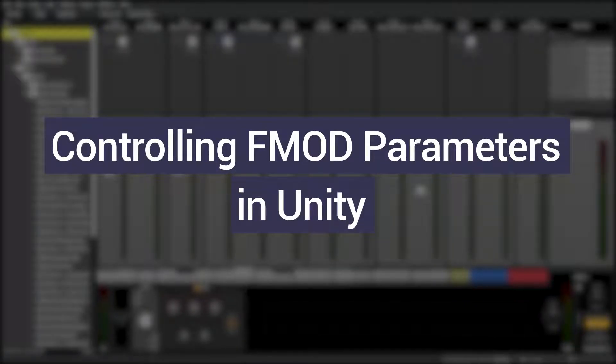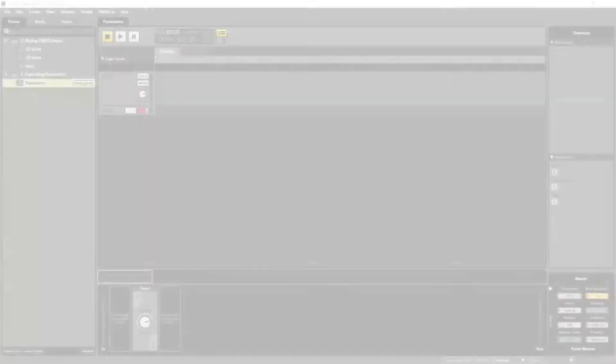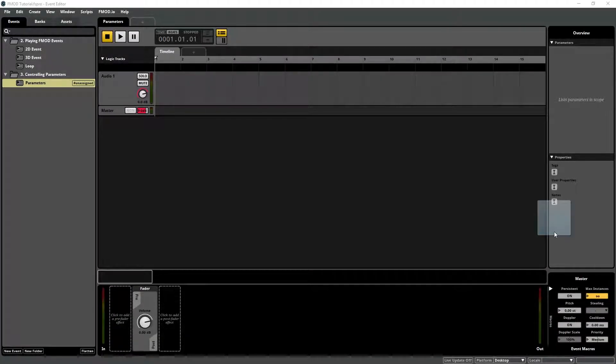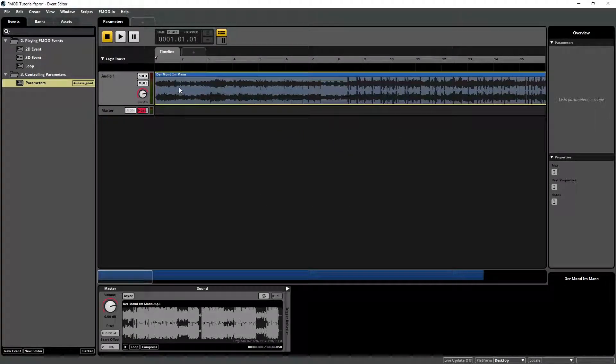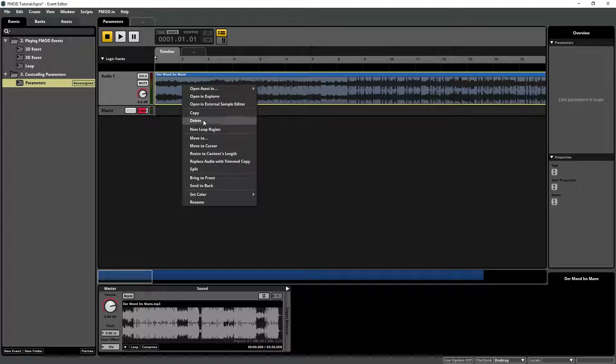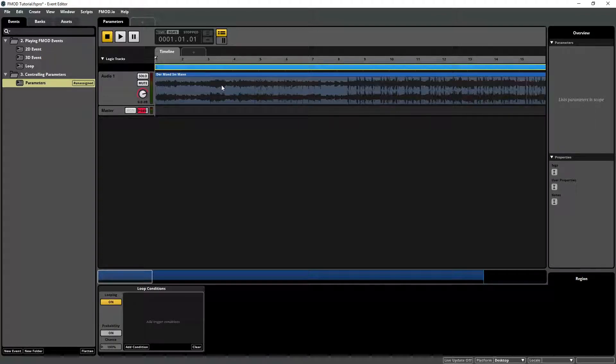In this tutorial we will learn how to control FMOD parameters in Unity. In FMOD Studio create a new 2D event and insert an audio file into the timeline.